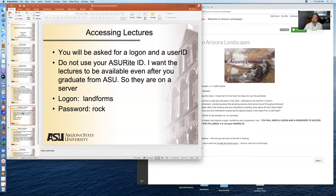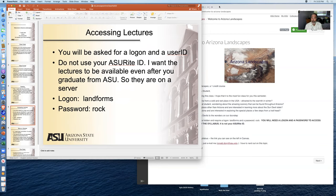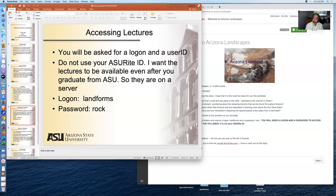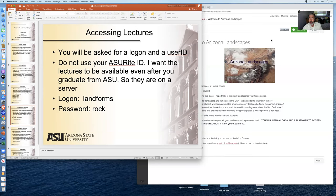In accessing the lectures, I'll show you how it works. You're going to be asked for a logon and a user ID. I put all the lectures behind the firewall that you can access even when you're no longer an ASU student. I want them to be available to you after you graduate. So they're on a server. When you click on the link, you simply type in the logon 'landforms' and the password 'rock'.